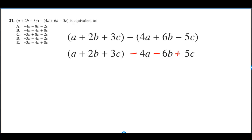A plus 2B plus 3C minus parentheses 4A plus 6B minus 5C is equal to what? When you see a minus outside of parentheses like this, you can distribute that minus to each of these terms.